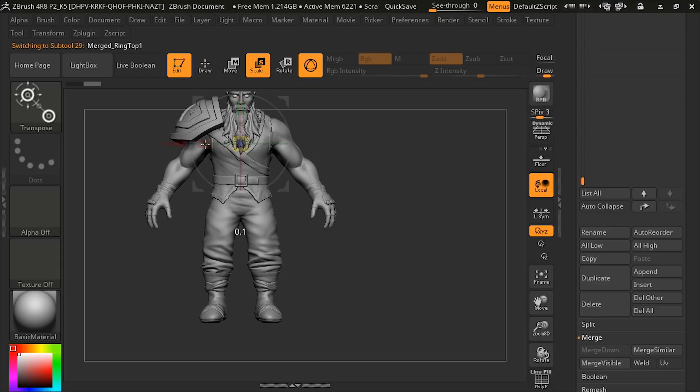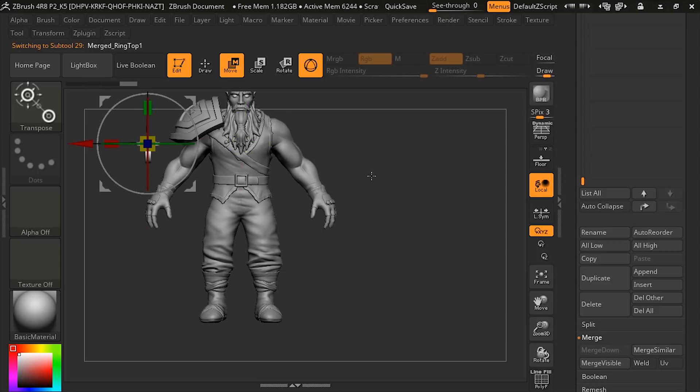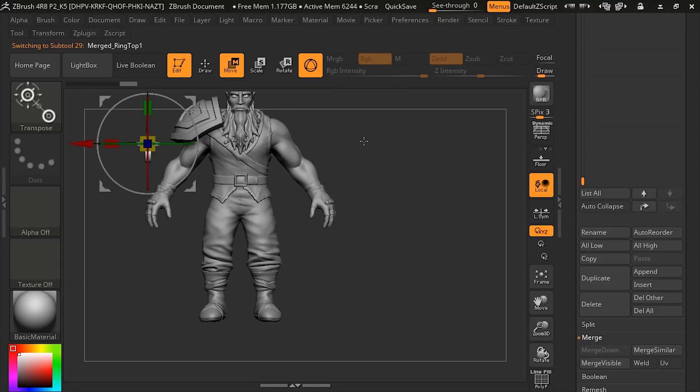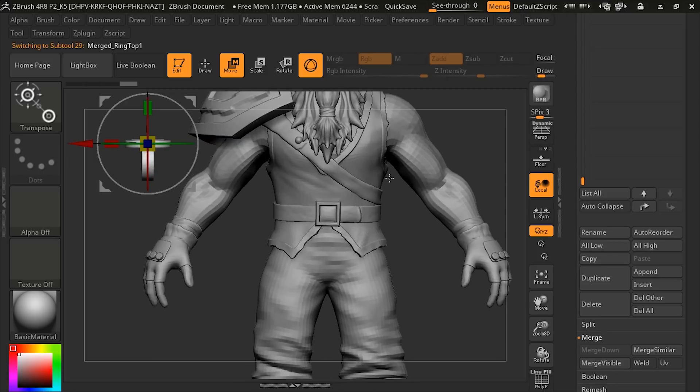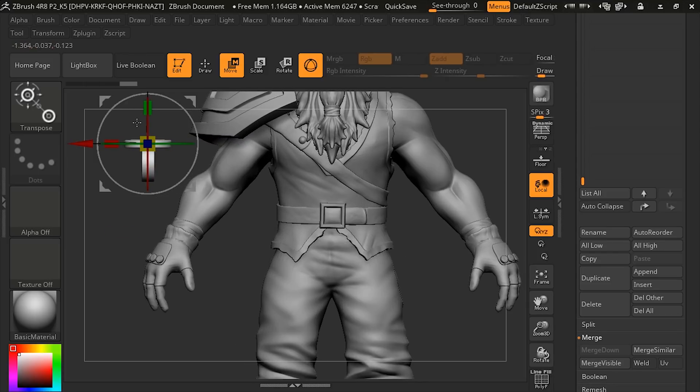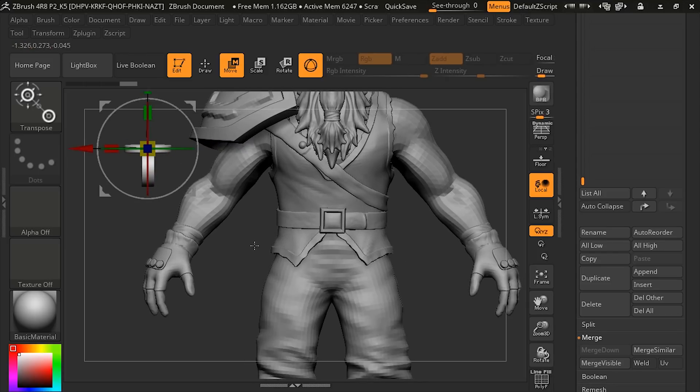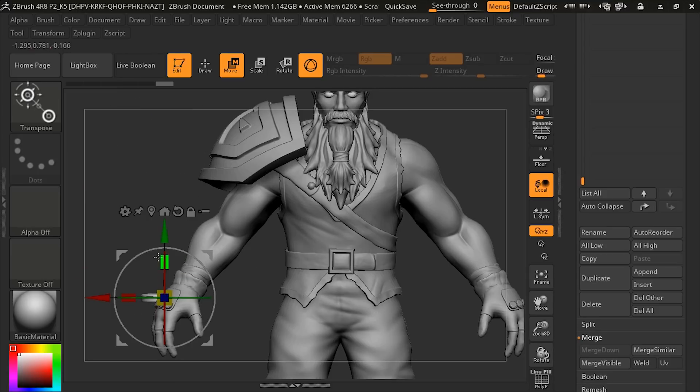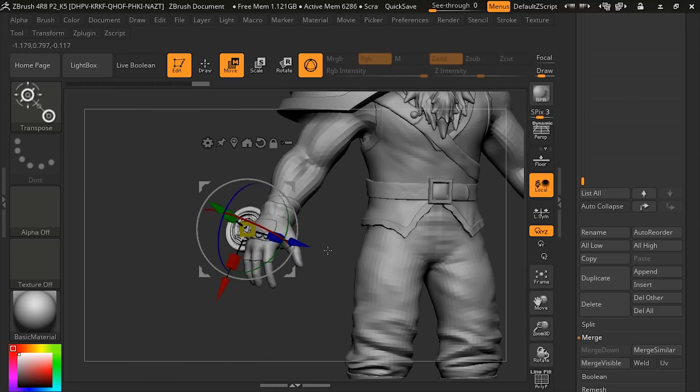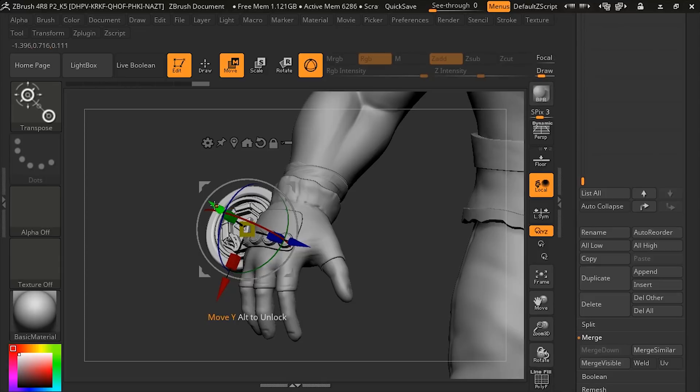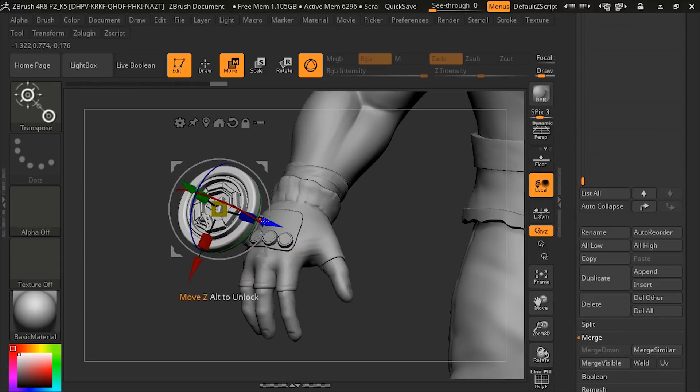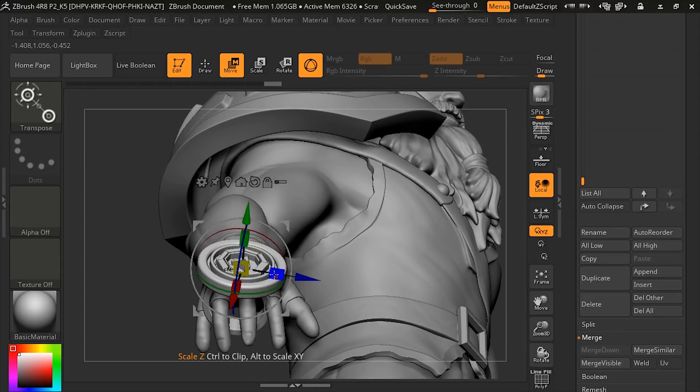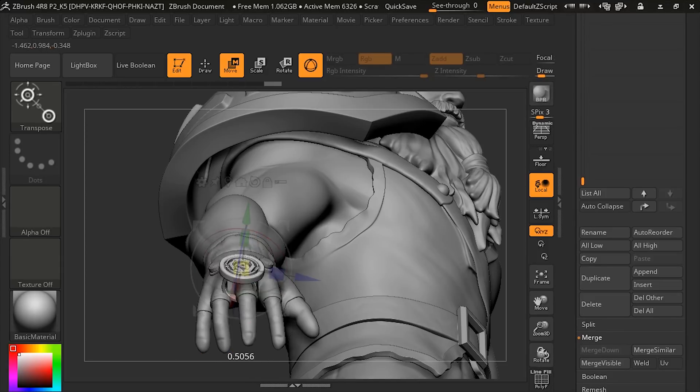We need to scale it down. And we just need to move it into position. It's going to be on his right hand, I believe, but obviously you can put it wherever you want to. It's just a matter of rotating it, moving it, and scaling it into position. It looks like it's oriented fairly correctly.